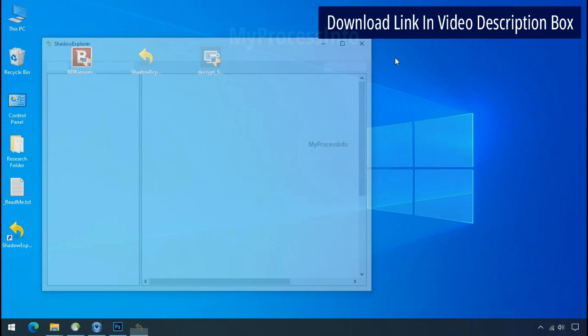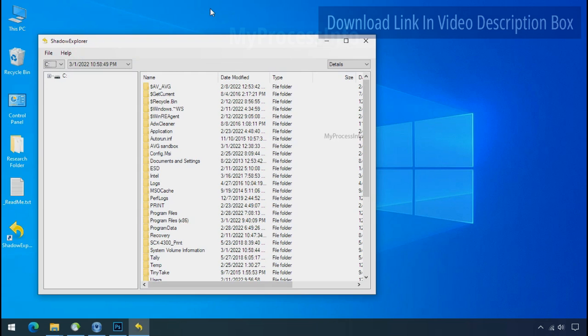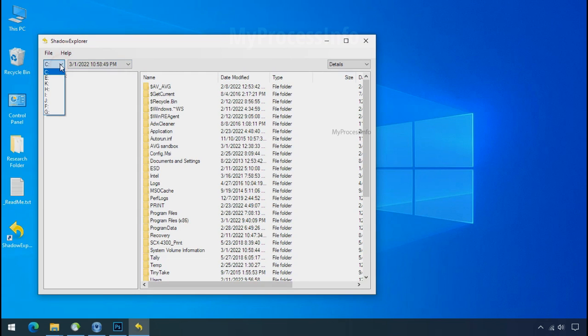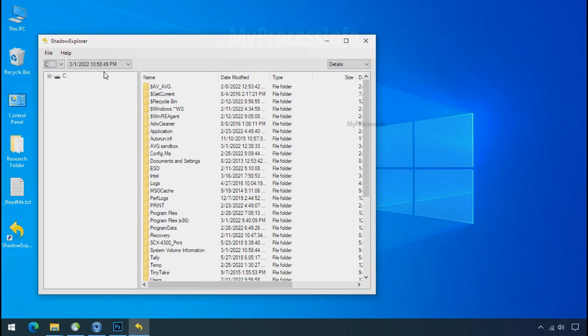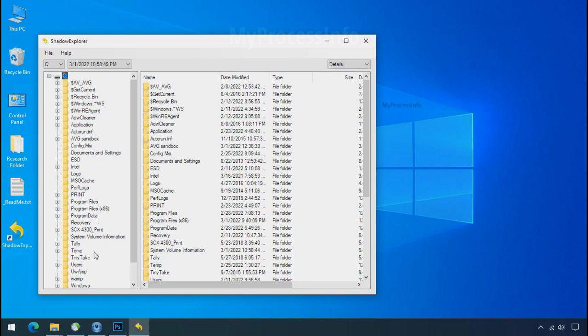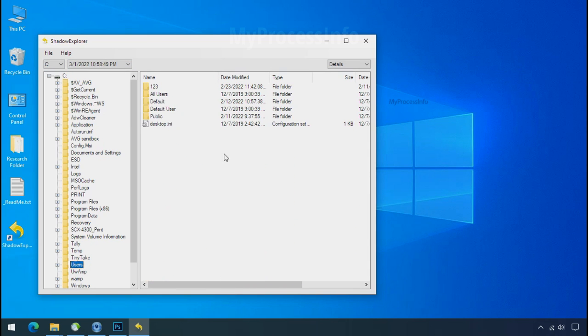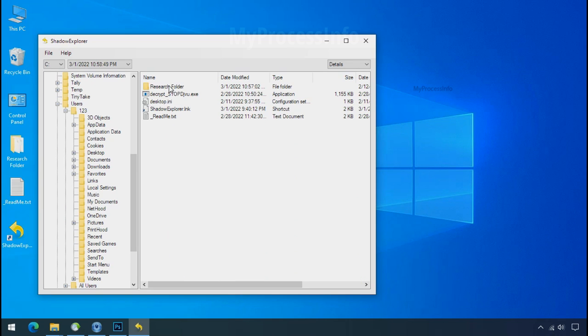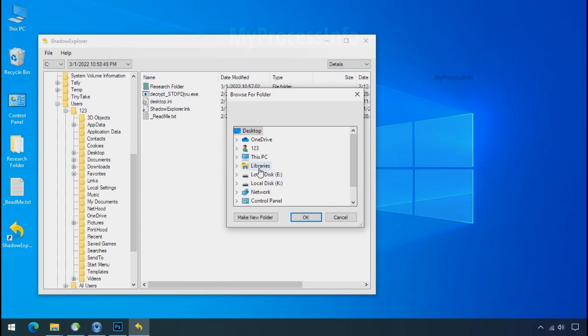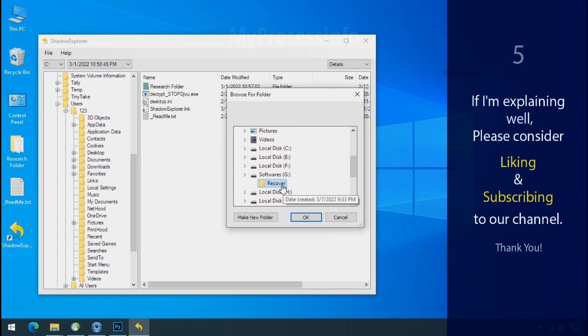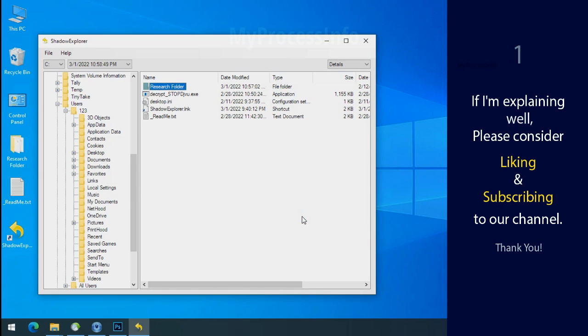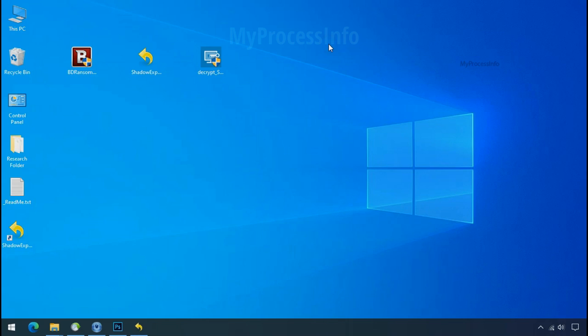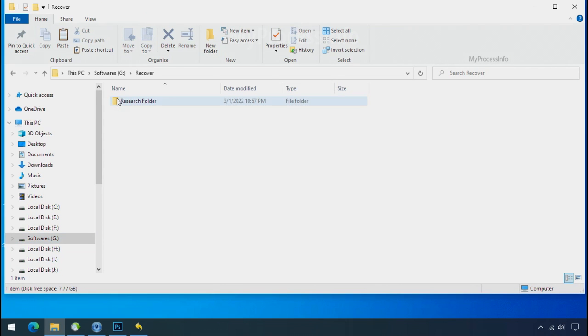Run shadow explorer and select the shadow date. Now select the folder where your encrypted data is located. Right click and export the folder where you want to keep your fresh data. If I am explaining well, then please consider liking and subscribing to our channel. Thank you. In our testing folder, files were recovered without any problem.